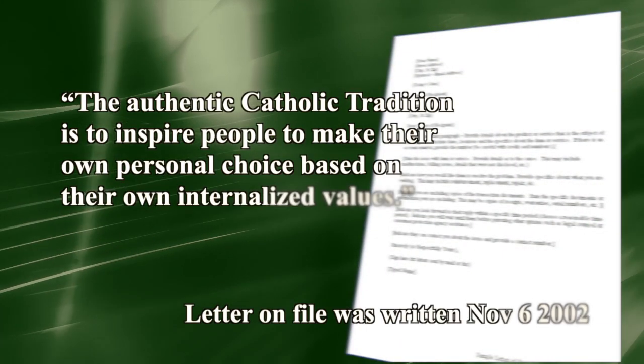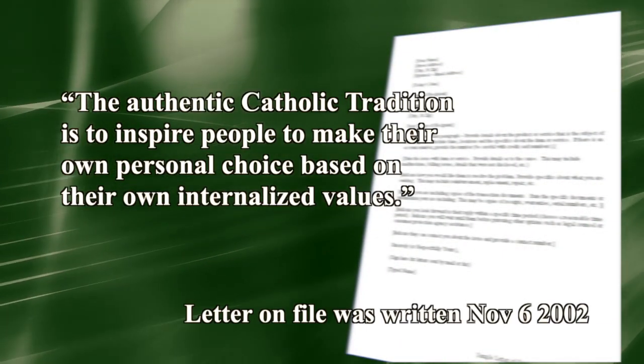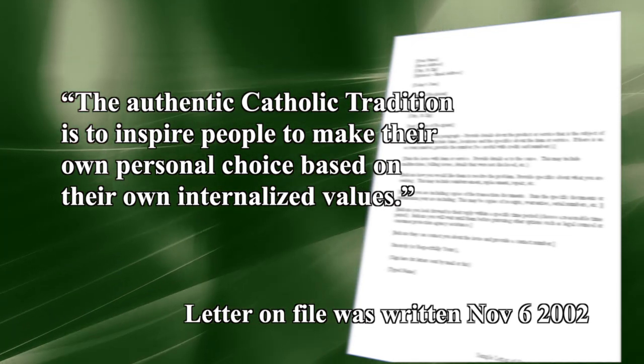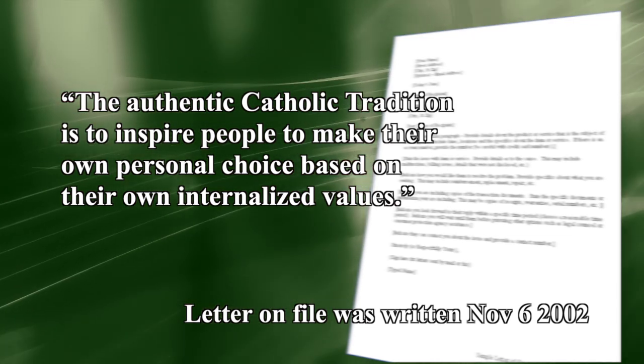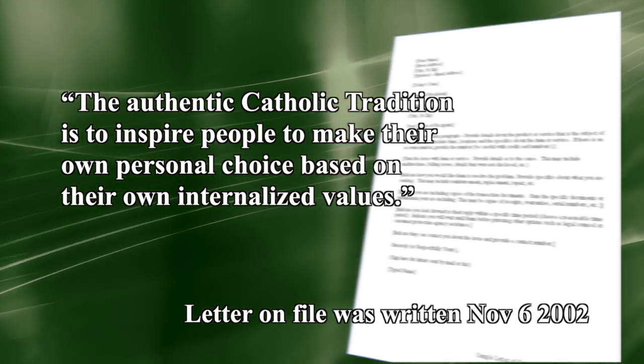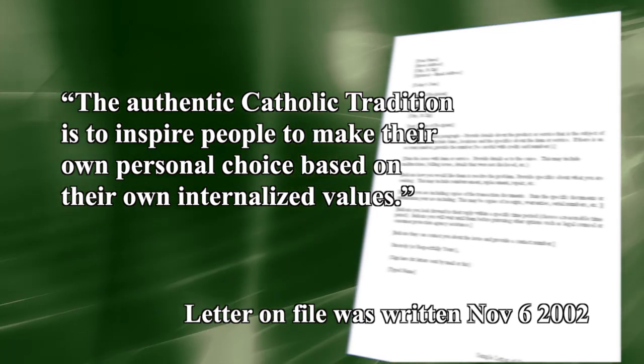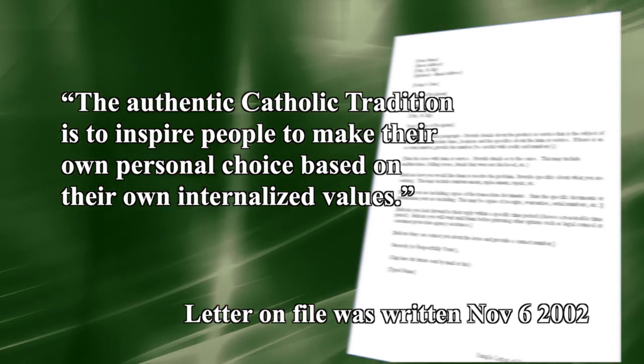Some years ago, during an election cycle, when I was at St. Peter the Apostle Parish, I preached a homily encouraging parishioners to vote their Catholic faith, just as I have done here at the appropriate time. I received a letter from a brother priest in response to my homily, in which I was informed that, quote, the authentic Catholic tradition is to inspire people to make their own personal choice based on their own internalized values, end quote.